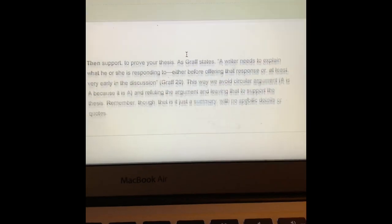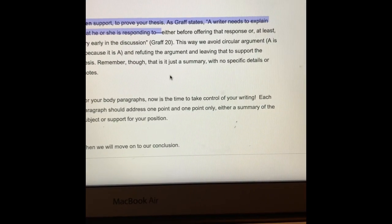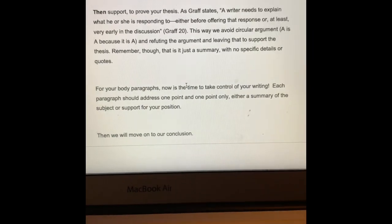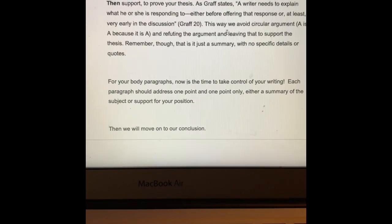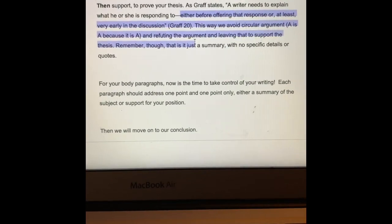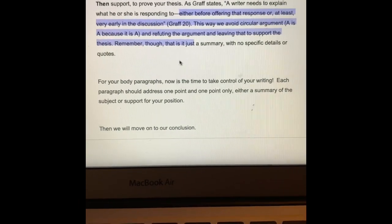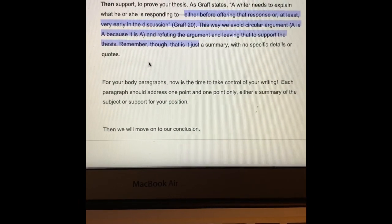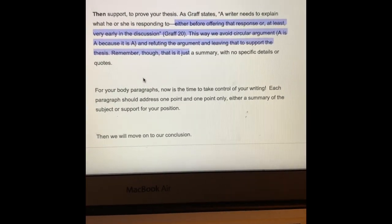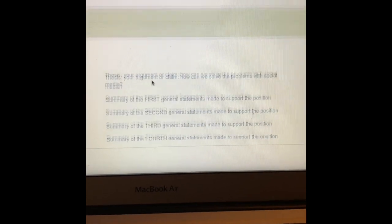Then you'll state your thesis — what is the solution to this problem — and then your four supports, where you're explaining the reasons this solution will work, not four different solutions. So one solution with four reasons. Then of course you want to look at objections and refutations — predicting someone will disagree with your solution — or instead you can propose an alternative solution others have suggested and refute it, explaining why your solution is better.